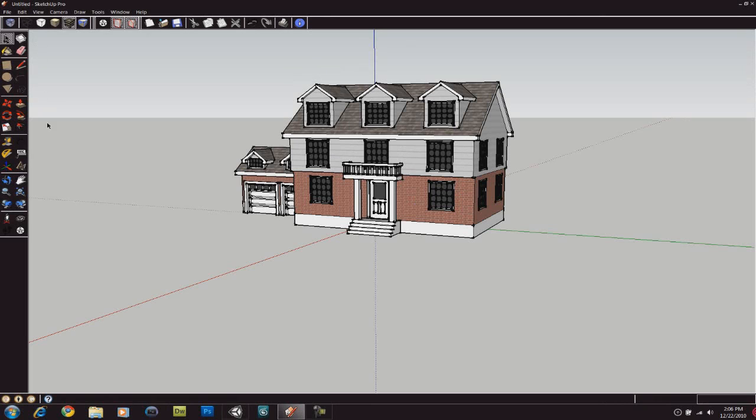Alright, welcome back everyone to another Techzone tutorial. In this tutorial, I'll show you how to import Google SketchUp models into Unity 3D.